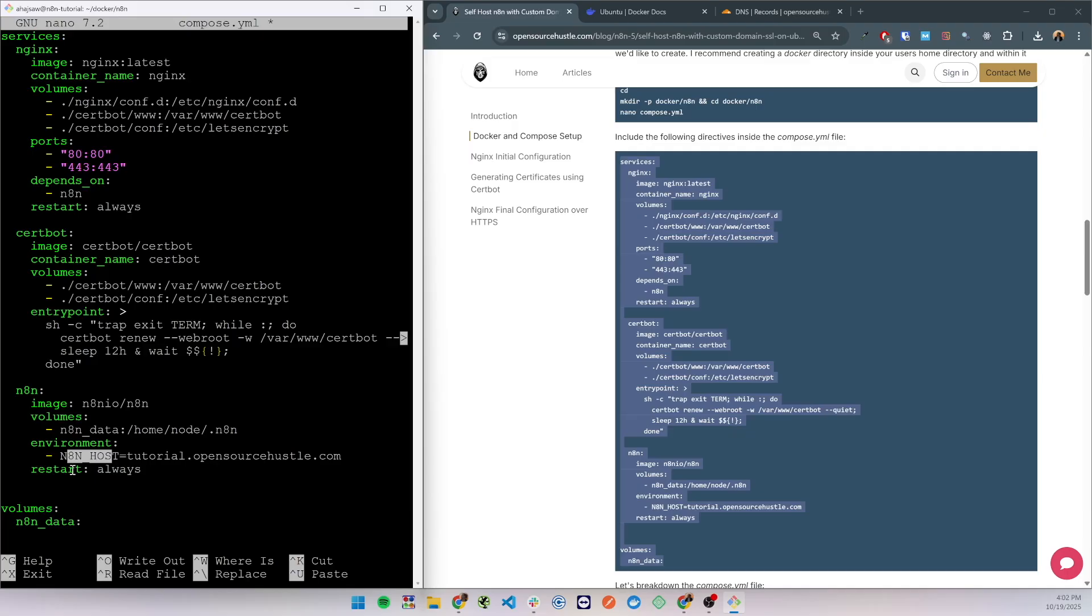It will have the n8n host environment variable which will tell it on which domain it will be served at, and it will have the restart option as always which will ensure that the container restarts after failure or stopping.